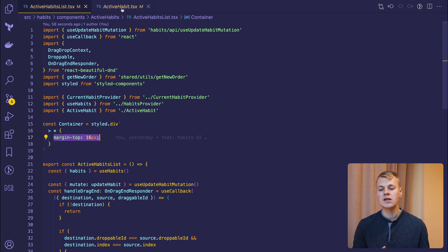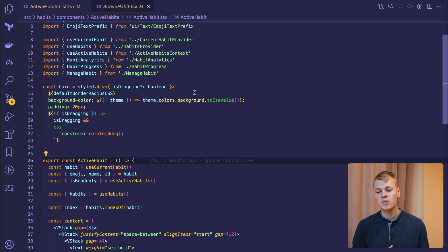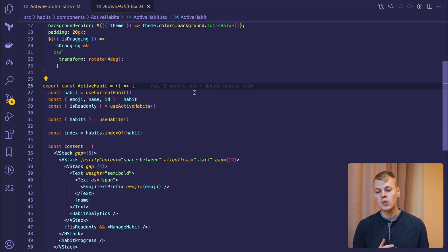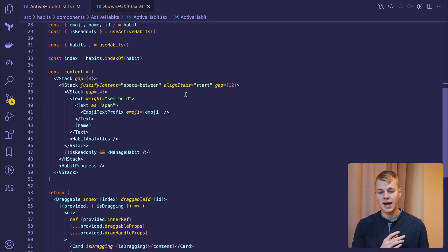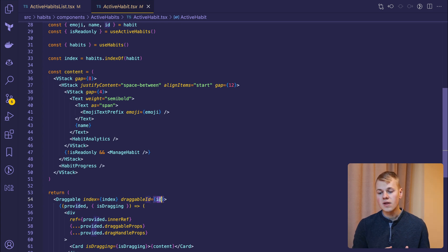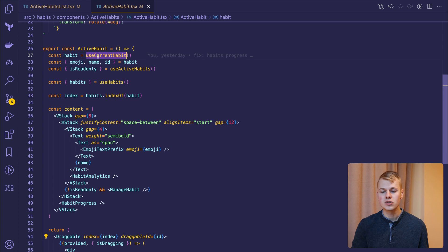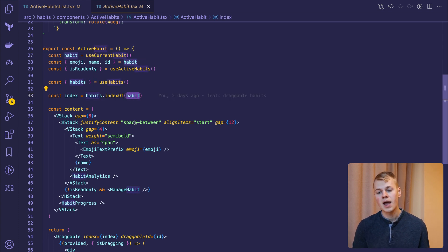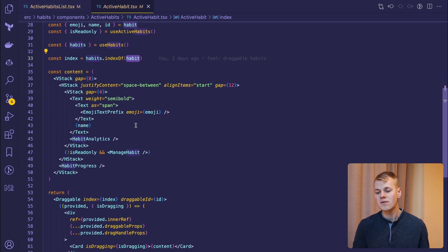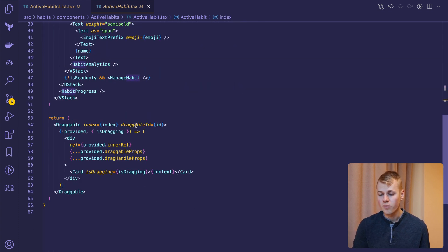We wrap the habit item with a draggable component with two required parameters – ID and index. Since we store the habits in the context, we don't need to provide the index as a property to the active habit component, and instead get it with the index of method.